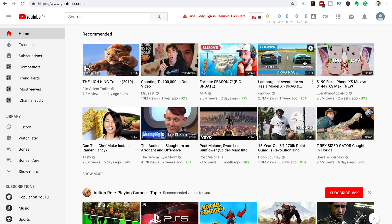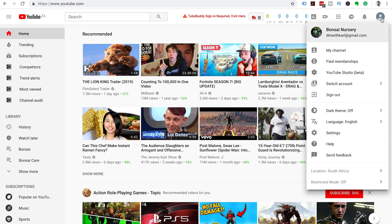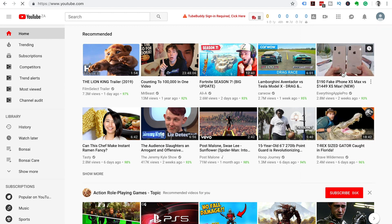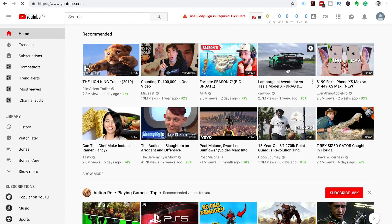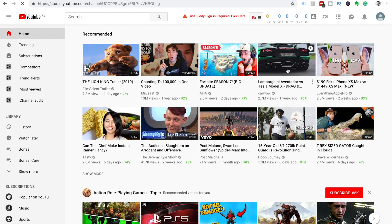Let's head into our computer and go to youtube.com. Then let's head up to the top right of our screen and click on your YouTube channel icon and click on YouTube Studio Beta.